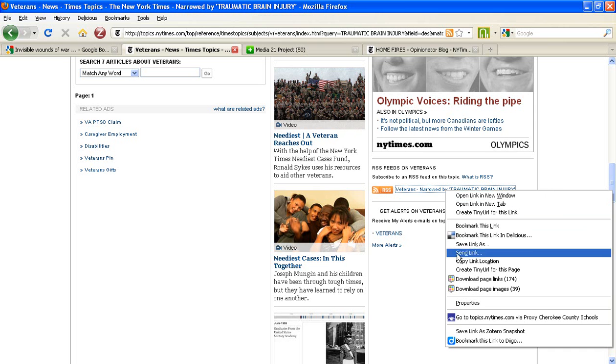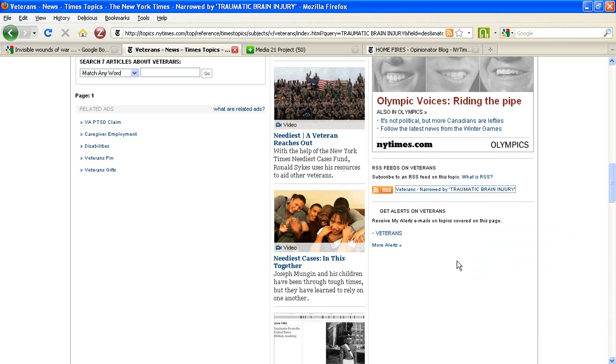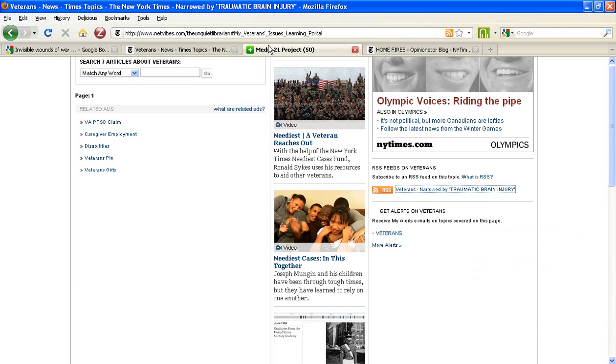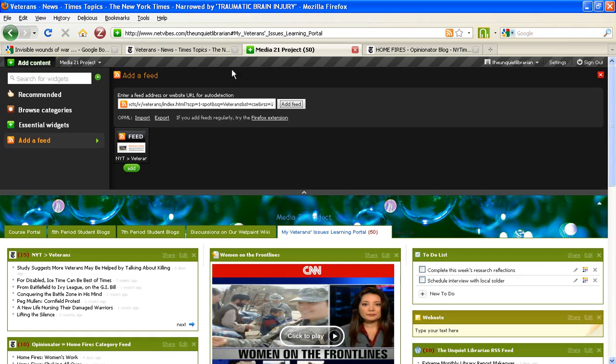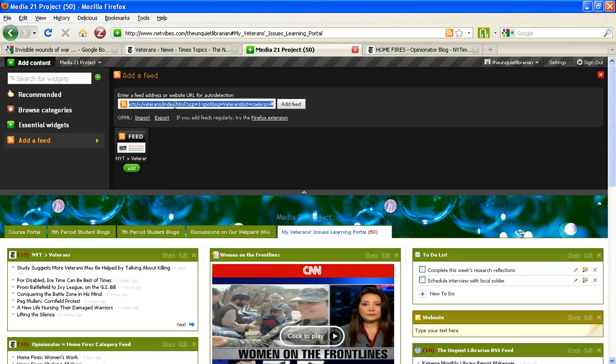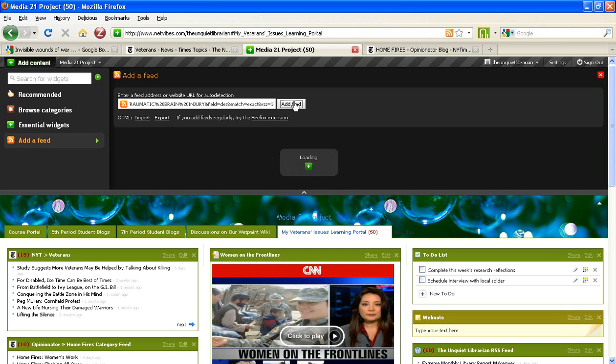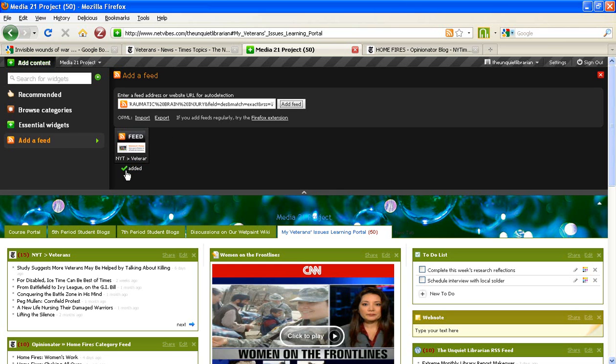Again, I'm going to grab that link location and I'm going to erase, or blot out if you will, the previous feed that I had entered and click Add Feed. NetVibes is going to think for just a moment and now is going to pull the results for articles related to veterans and traumatic brain injury.